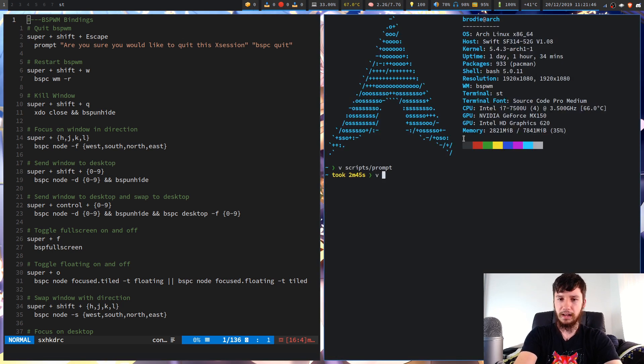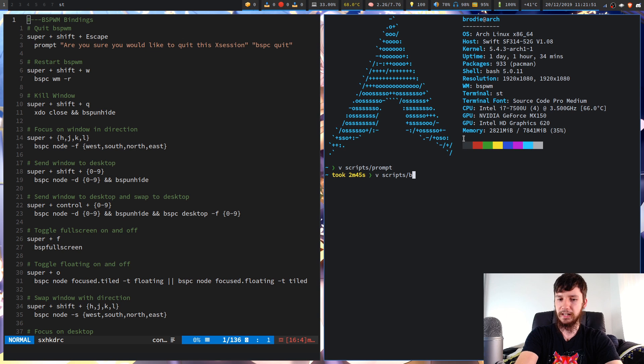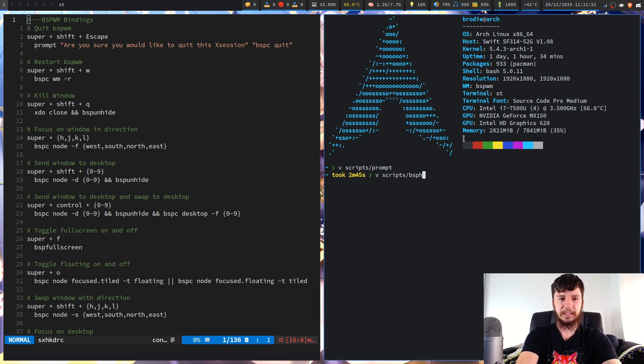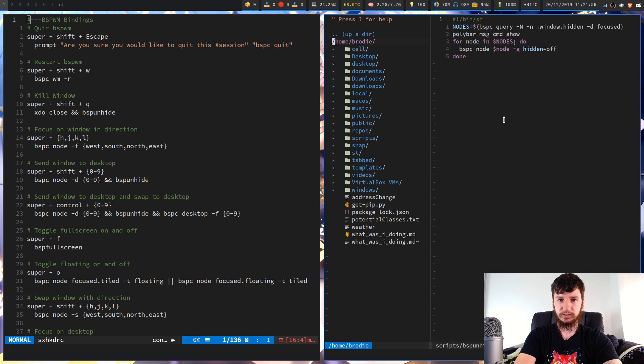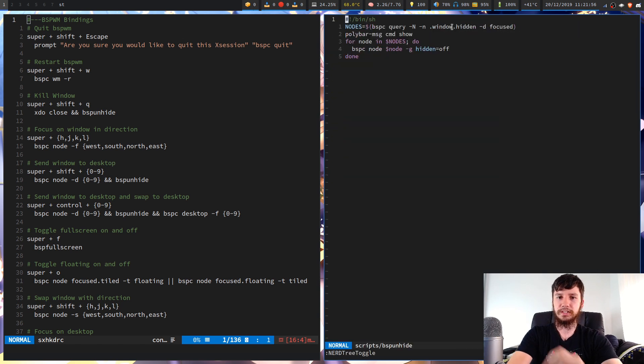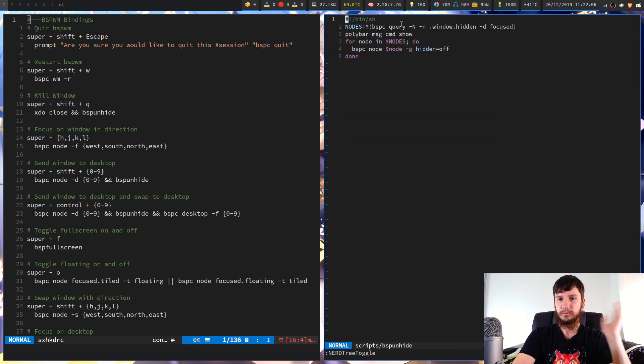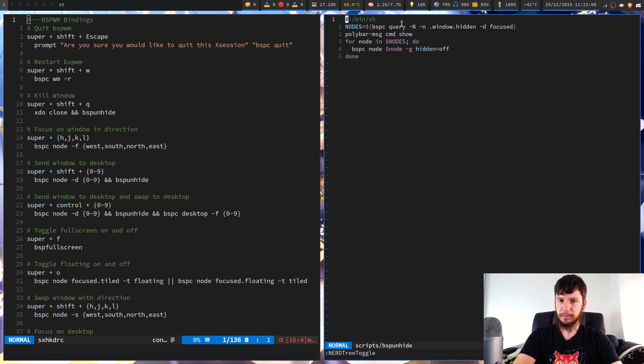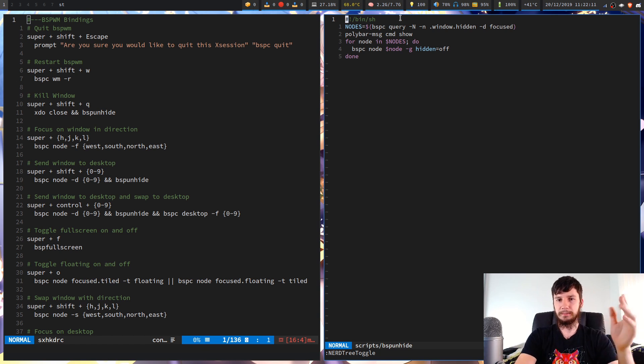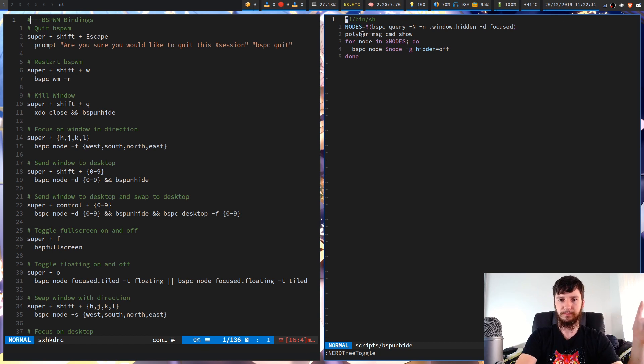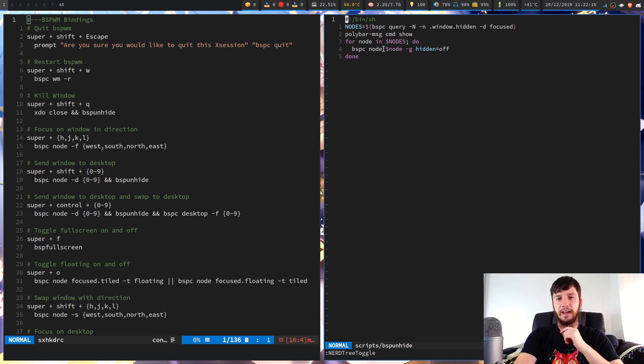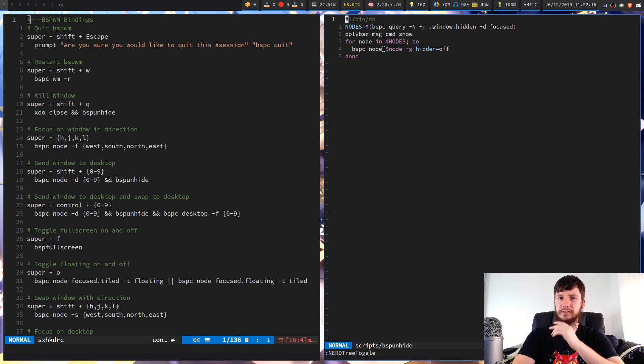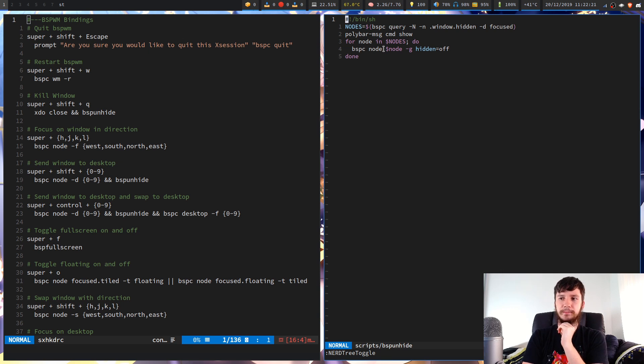So that's just something nice to have there within this script right here. I've also got all of these scripts available on my GitHub. So pretty much all this does is it'll find all the windows that are hidden on the focus desktop and then it'll tell the polybar to show itself through the IPC protocol and then it will just basically loop through all the nodes and then show them.